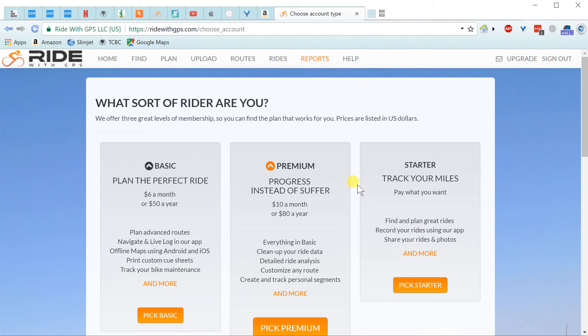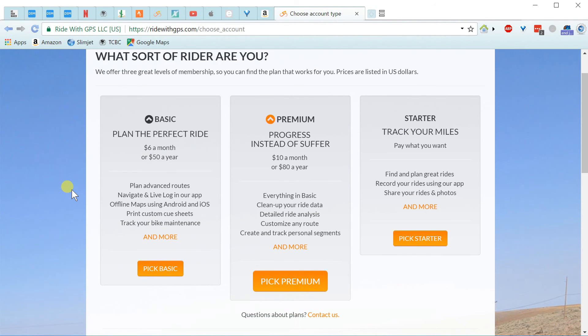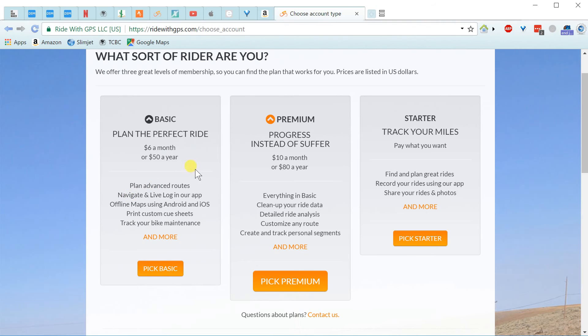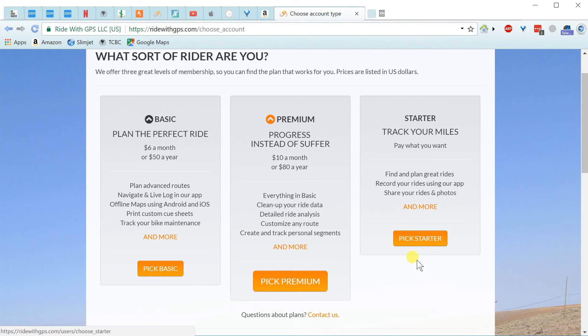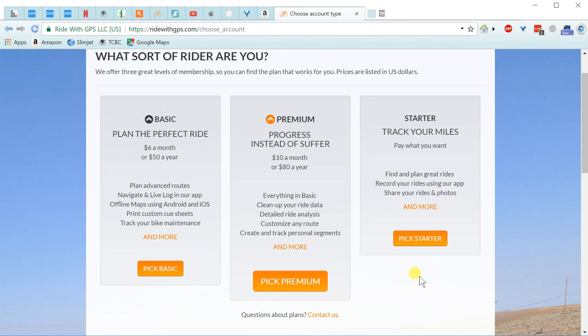So you can see there are three options here. And this starter option will solicit you for some money. But from what I'm told by the Ride with GPS folks is that it'll only solicit you once and you can decline.